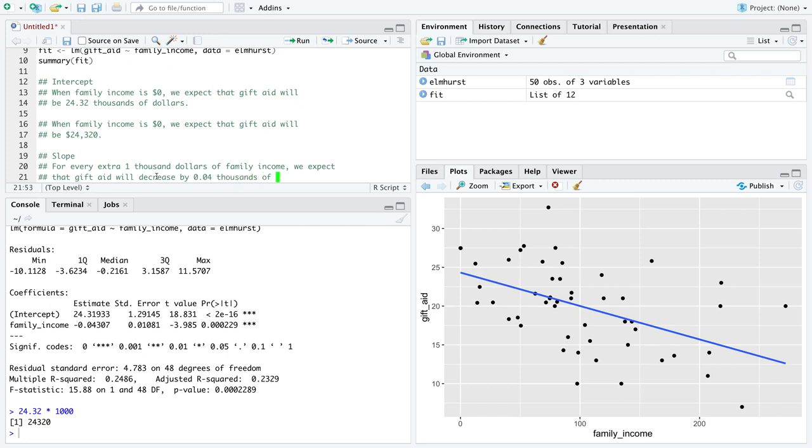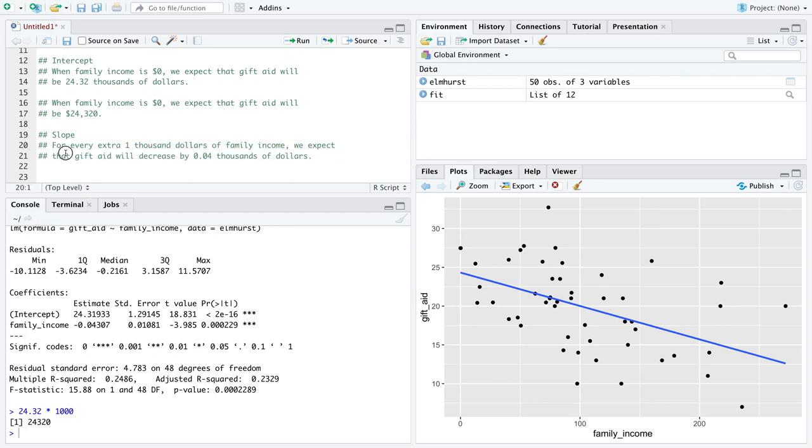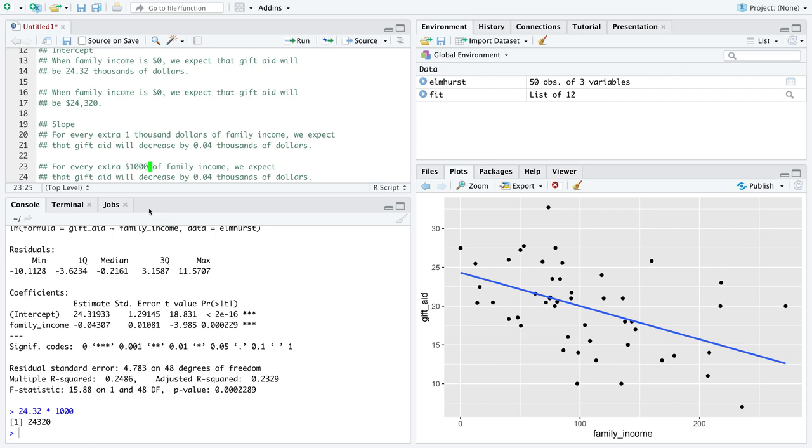Decrease by 0.04 thousands of dollars. Again, the units are sometimes annoying. I'm explaining this as basically as I can because of the unit issues going on here. If you want to reinterpret the sentence so that we're just speaking in plain dollars, that's totally fine.